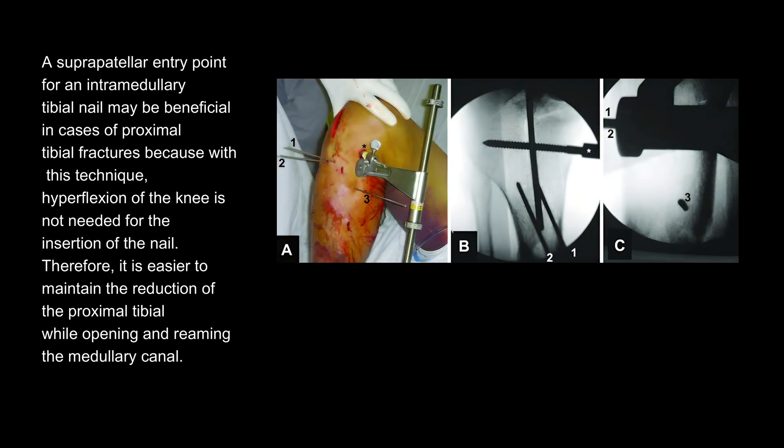A suprapatellar entry point for an intramedullary tibial nail may be beneficial in cases of proximal tibial fractures because, with this technique, hyperflexion of the knee is not needed for insertion of the nail. Therefore, it is easier to maintain the reduction of the proximal tibia while opening and reaming the medullary canal.